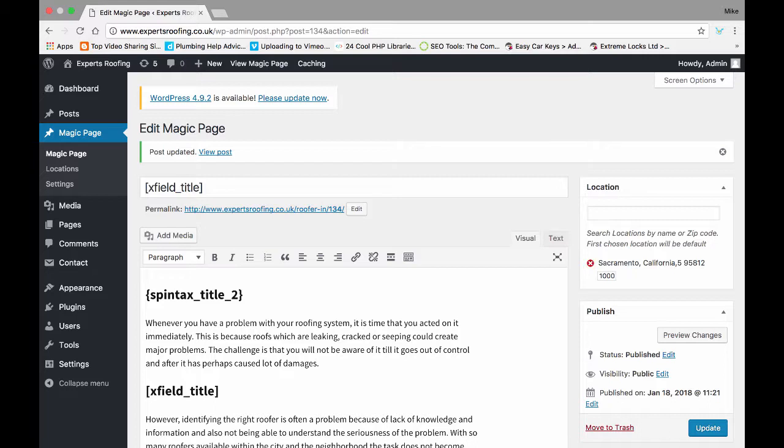As you can see, it'll automatically target a radius of top right where it says locations here. It'll automatically target a thousand miles if that's what you've got it set to.